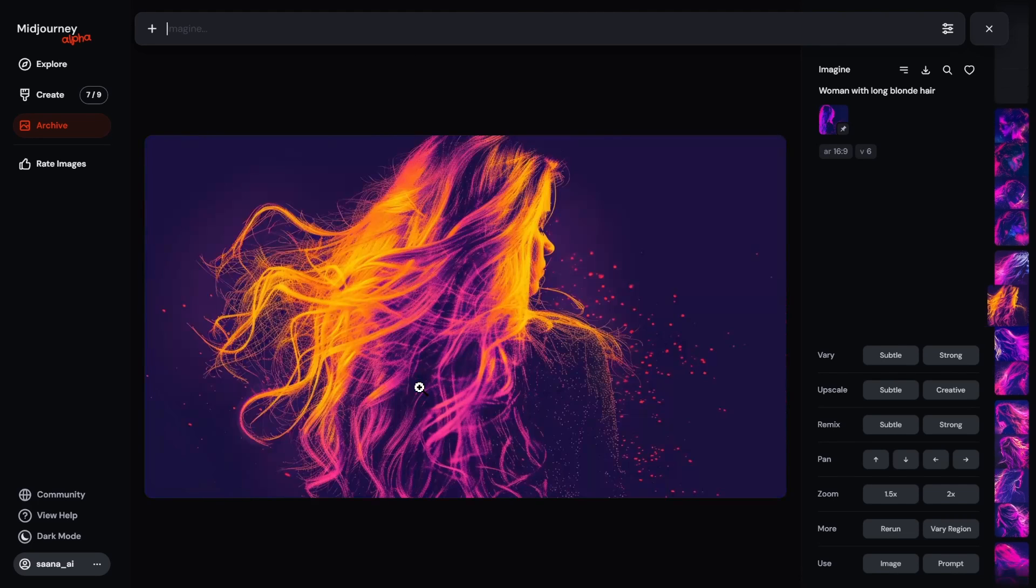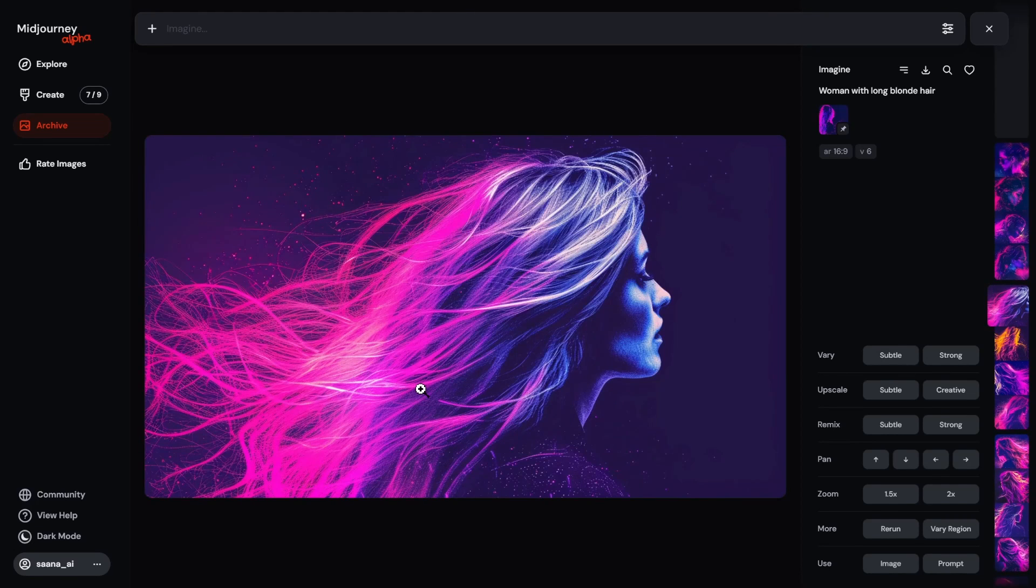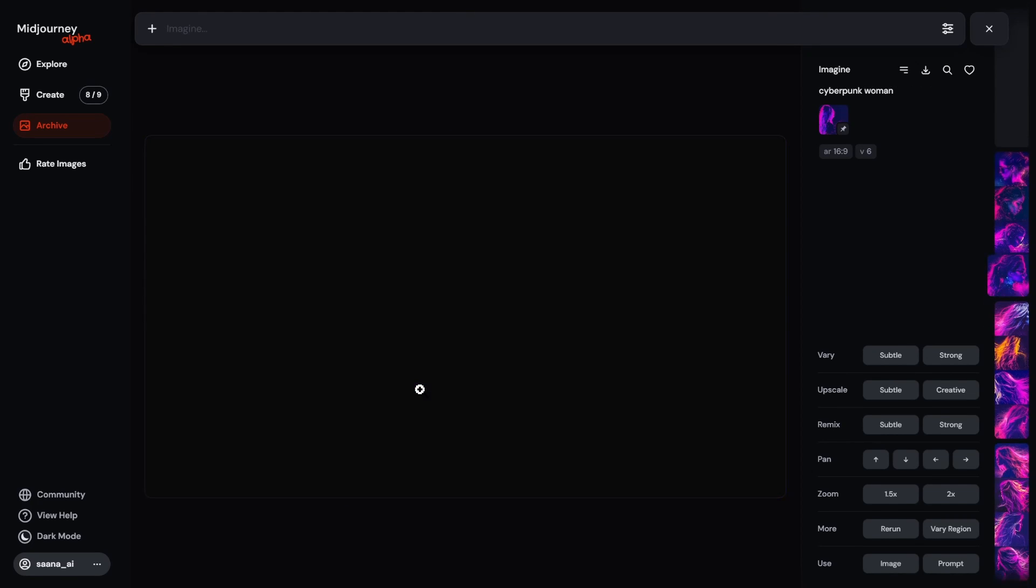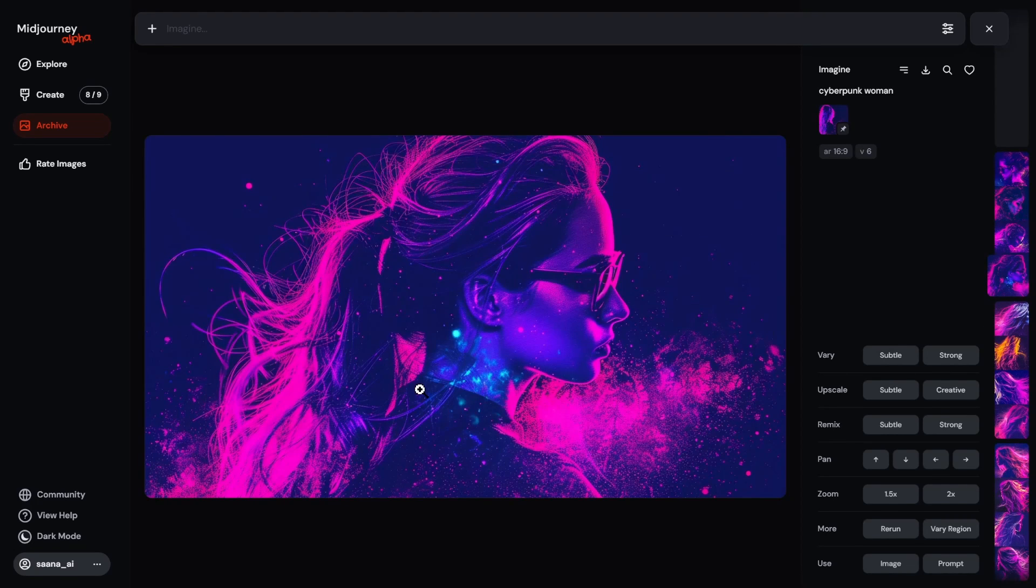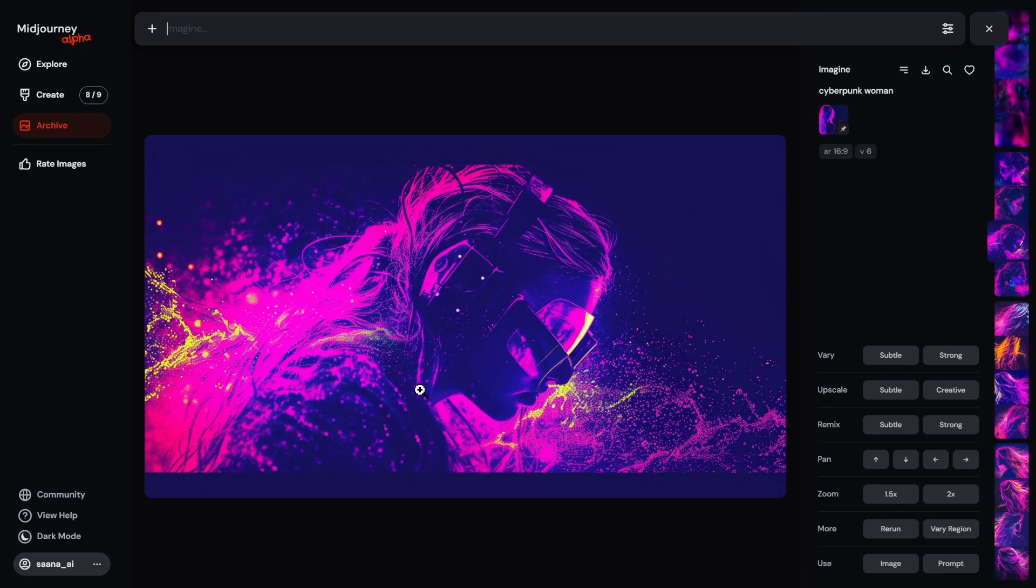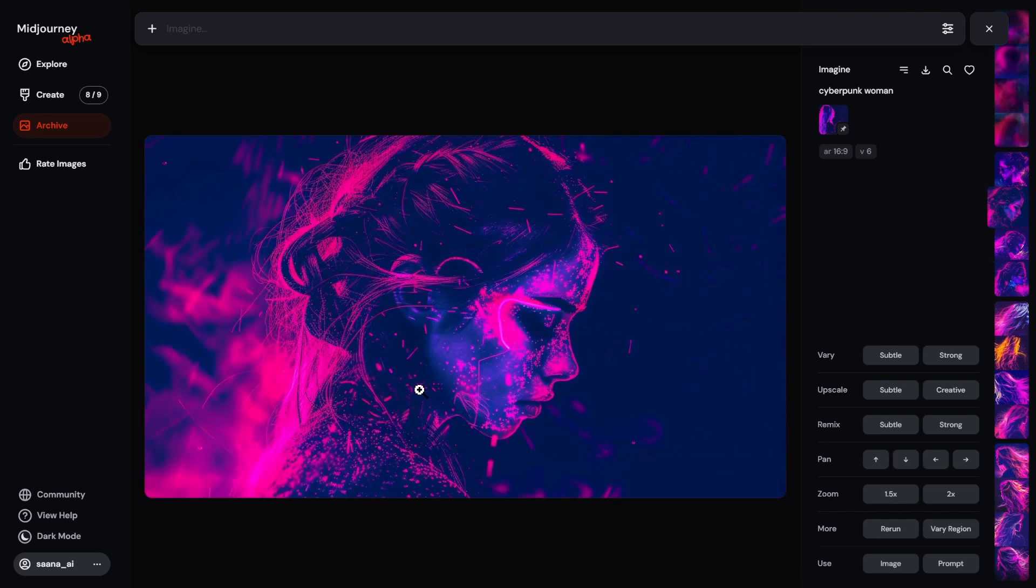This looks pretty good. I like that one. This is the cyberpunk woman. So the style stays consistent from one to the next.